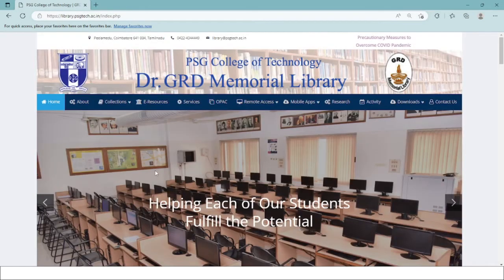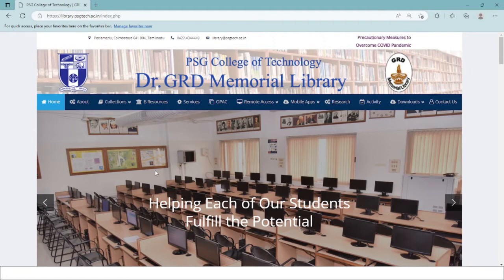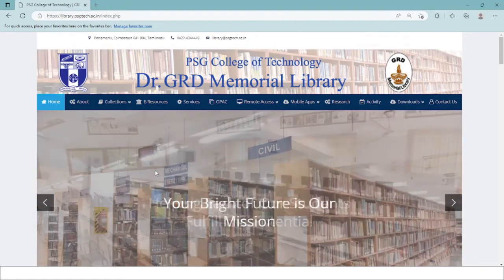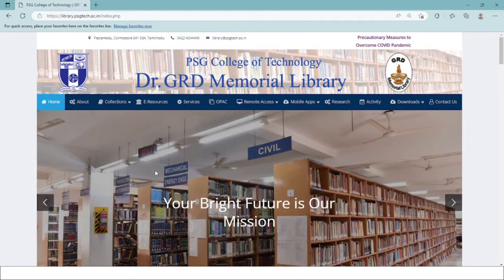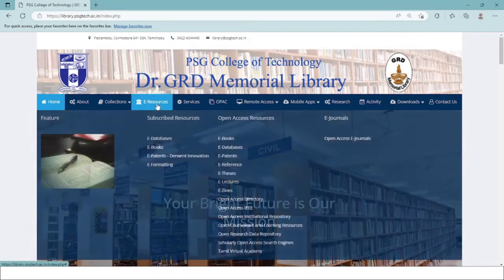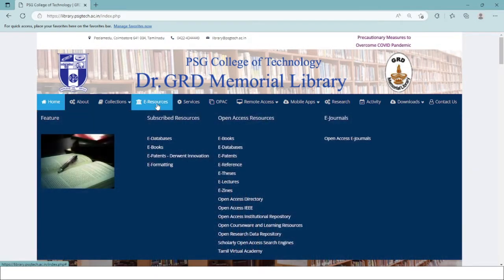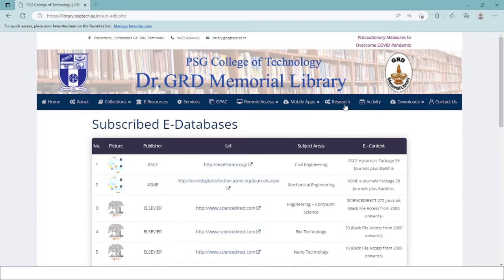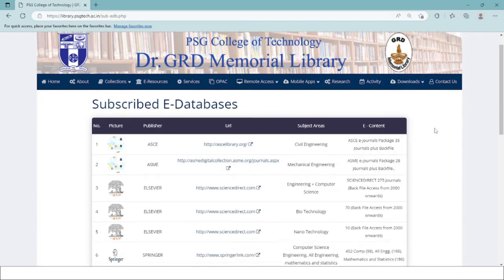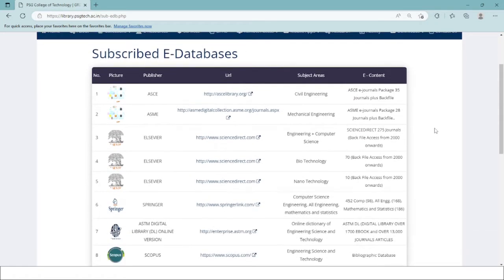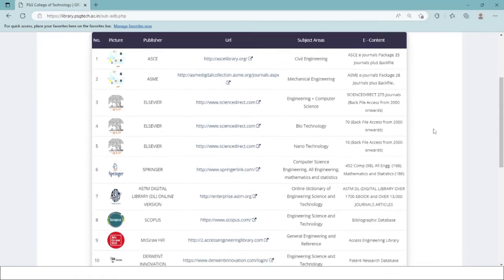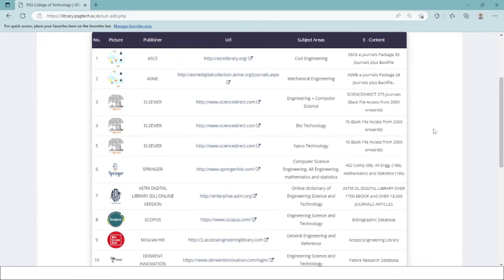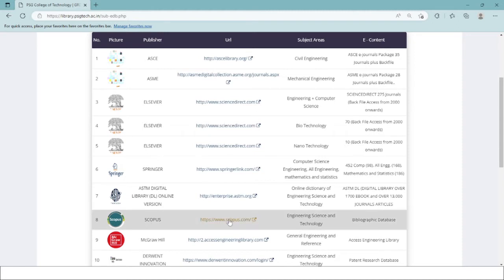For accessing Scopus database, you need to first go to your college library website, click on the e-resources, go to e-databases, and here is a list of all the subscribed e-databases available. You can access the database by clicking over the link here.